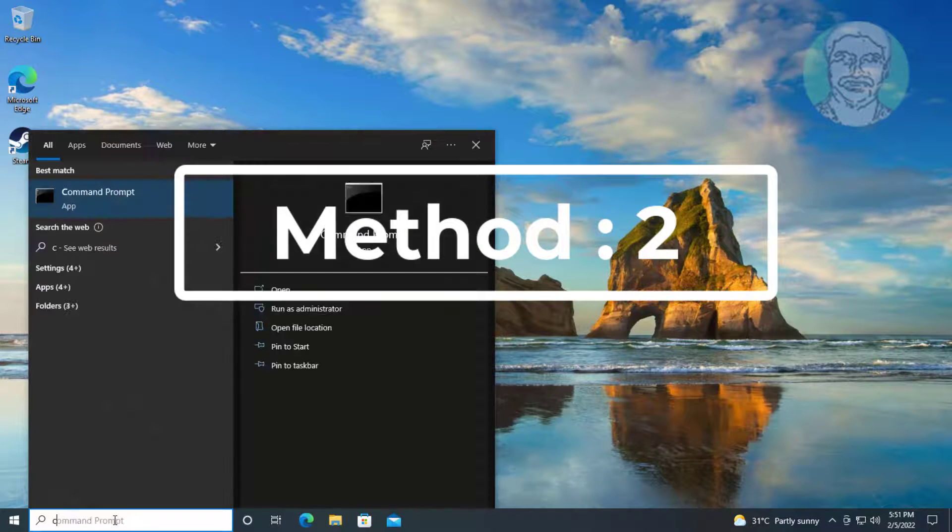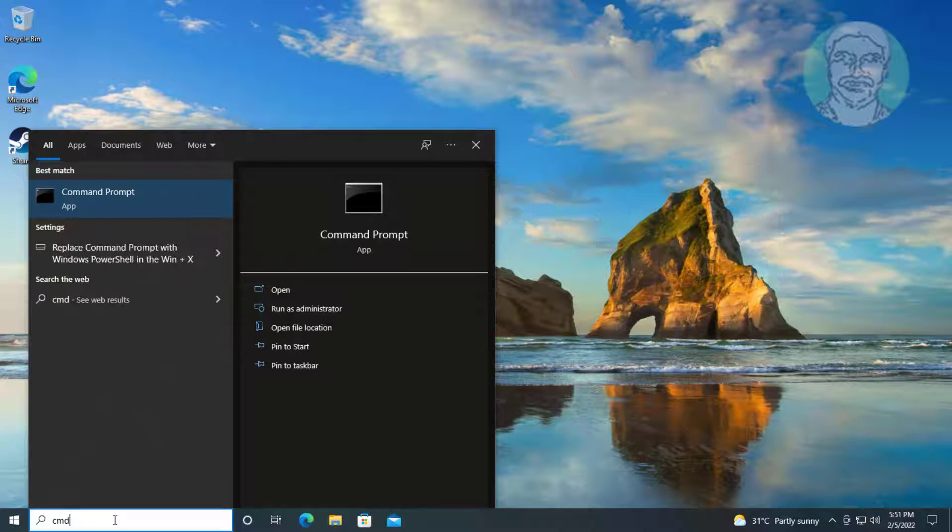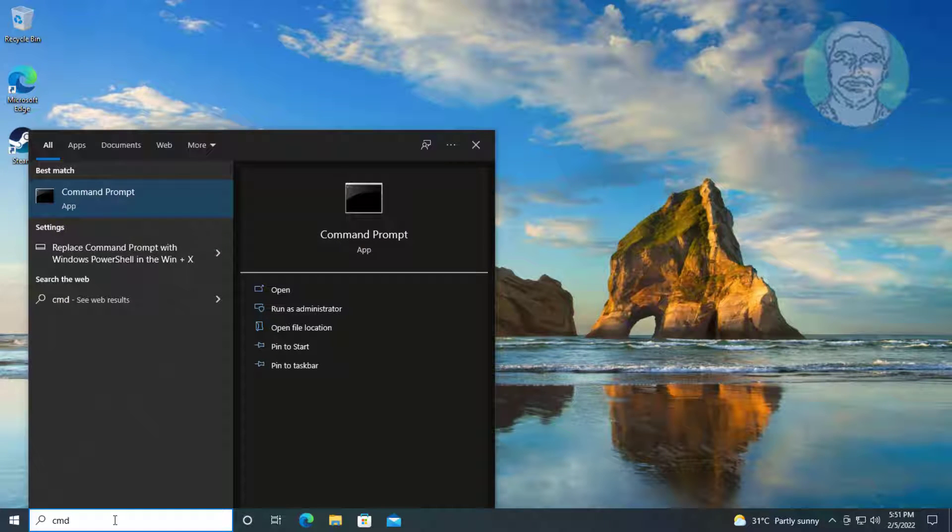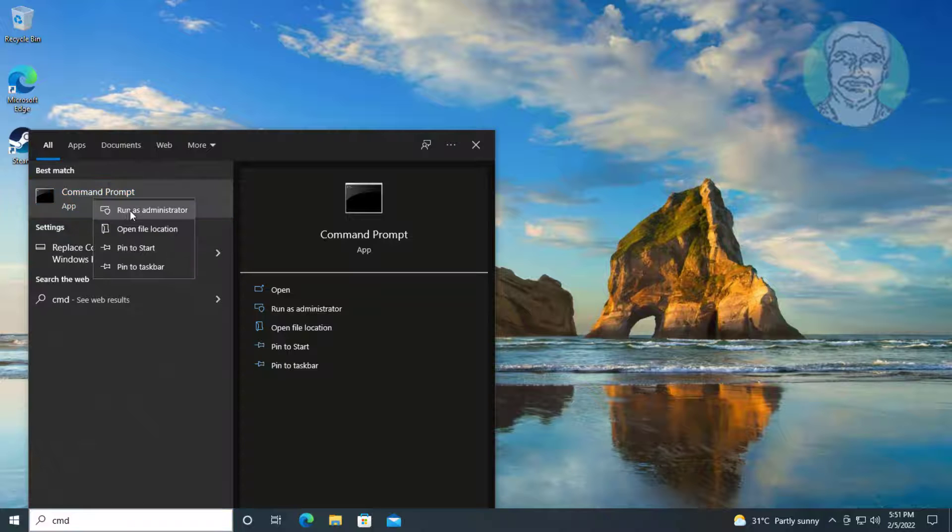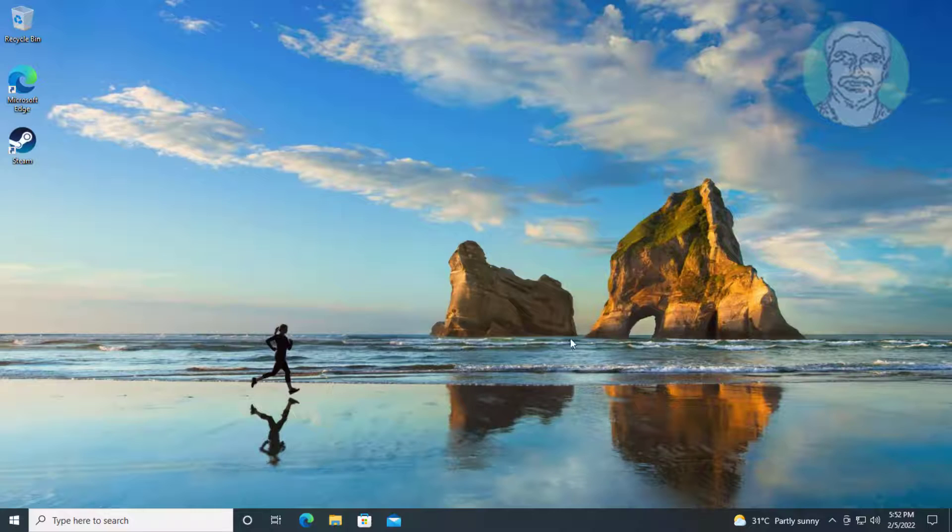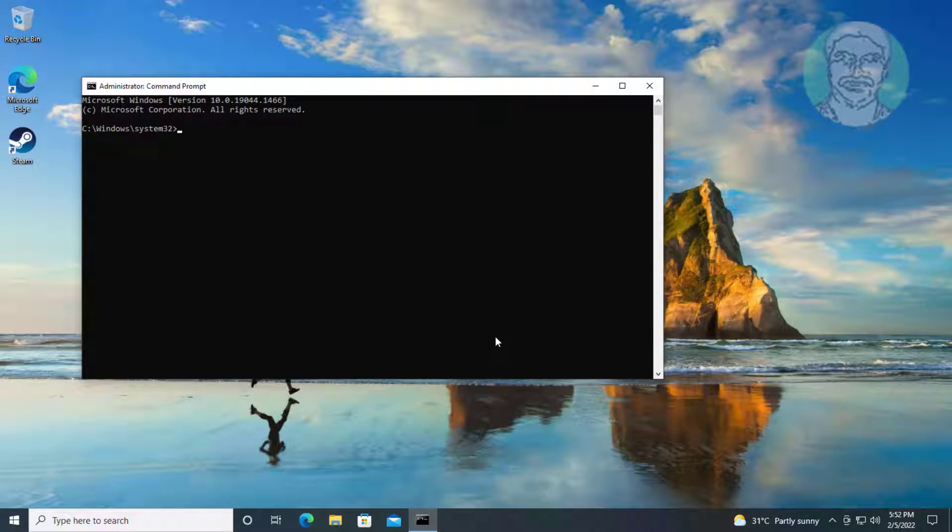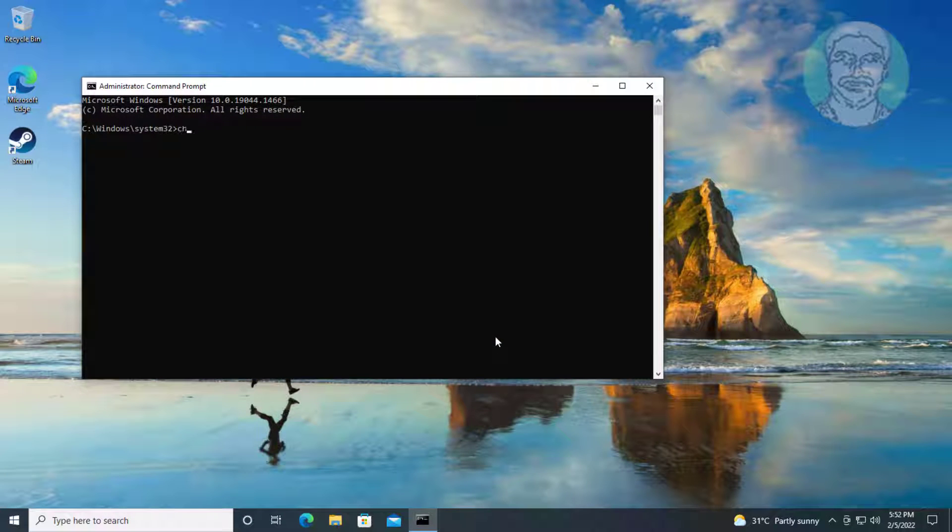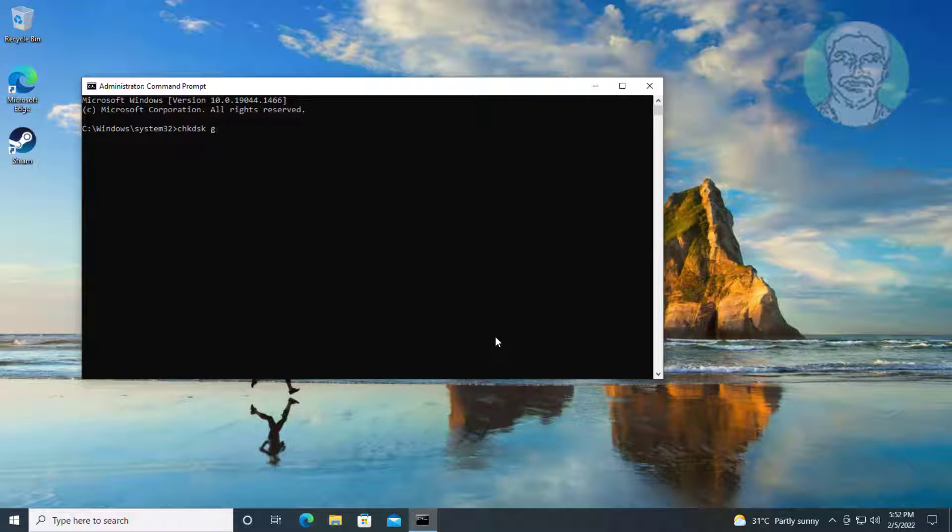Second method: Type CMD in Windows search bar, right-click run as administrator. Type chkdsk drive name colon space slash f space slash x space slash r.